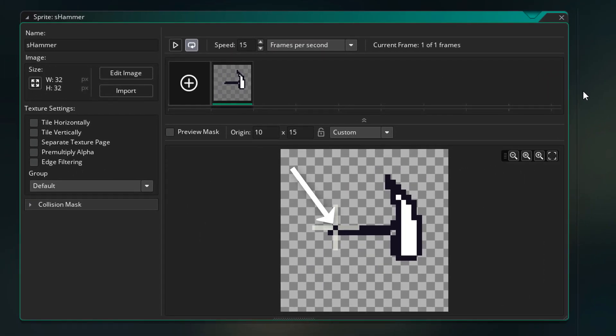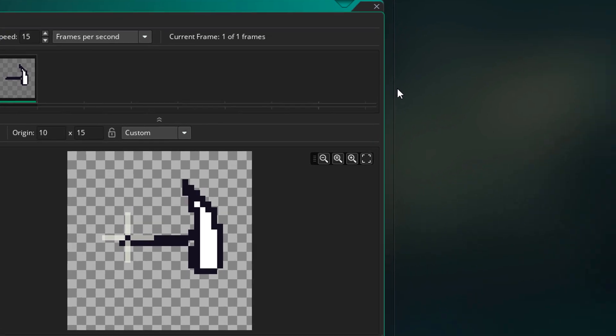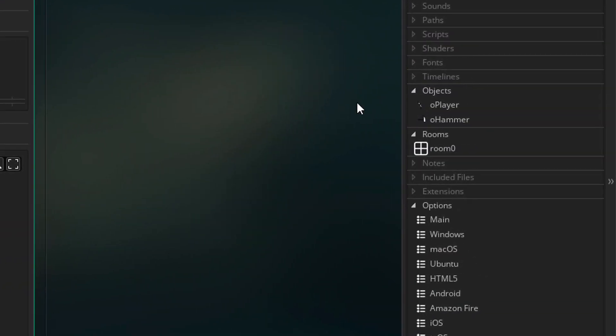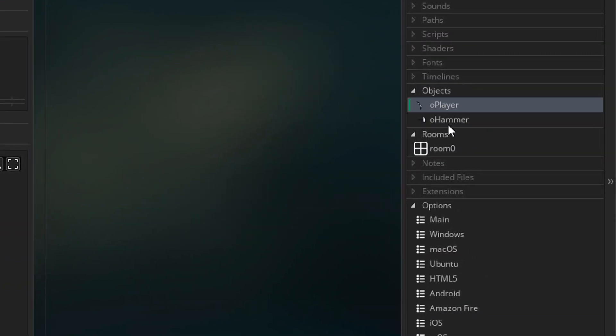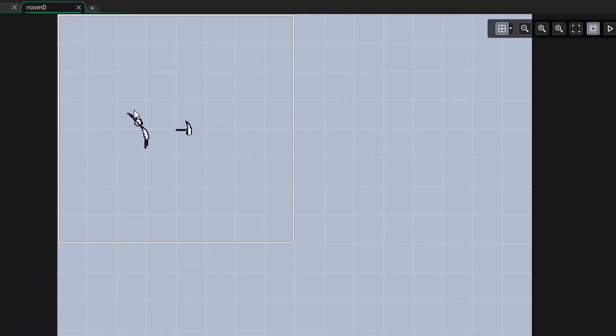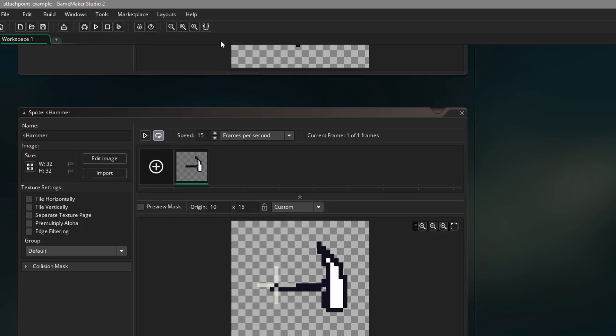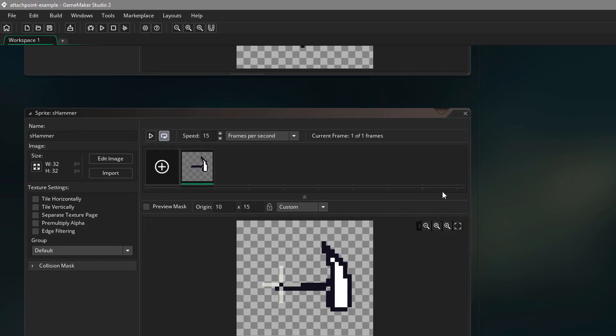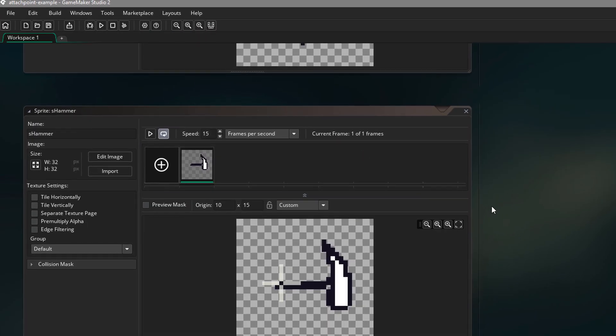The origin is set at the point where the player will be holding it. So here we have objects for the player and the hammer. They're also placed inside the room. So now let's see how we can attach the hammer to the player's hand.